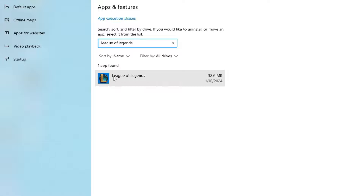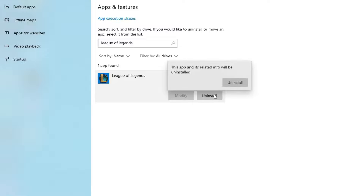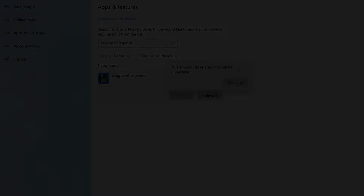Click once on League of Legends, then click Uninstall, and click Uninstall again to proceed with the uninstallation. If warning messages appear, you will confirm all of them to uninstall League of Legends.